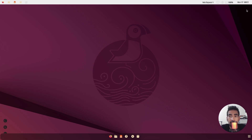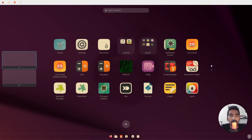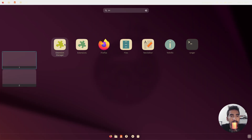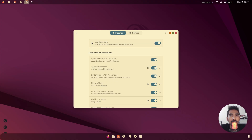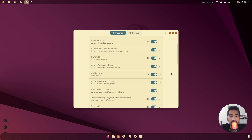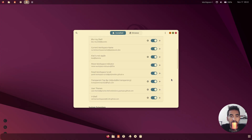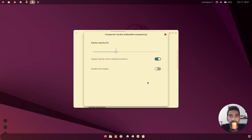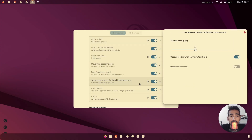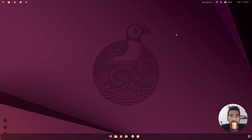Log in. The top panel isn't looking great, so go to Extension Manager. Click the gear icon next to 'Transparent Top Bar — Adjustable Transparency' and set the opacity to zero. Now we're good to go.